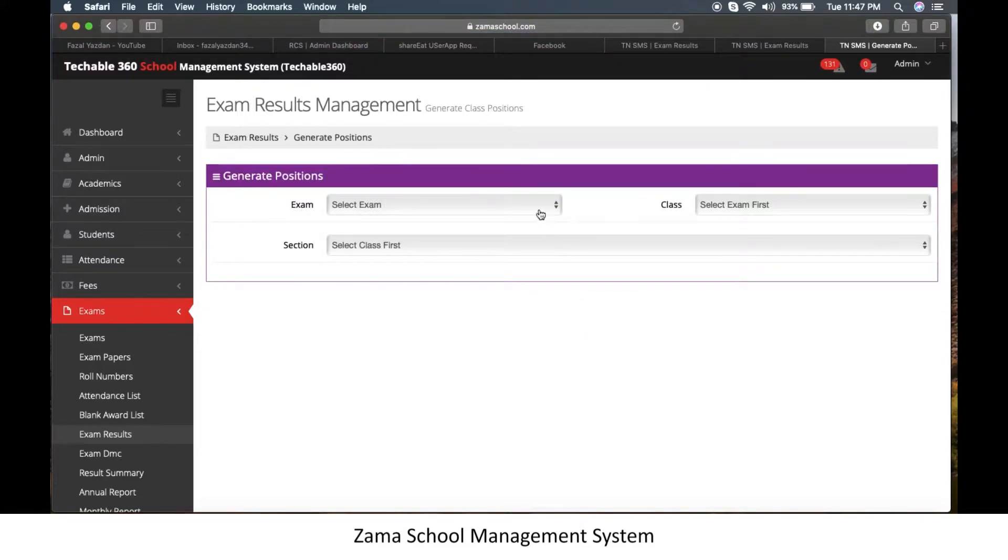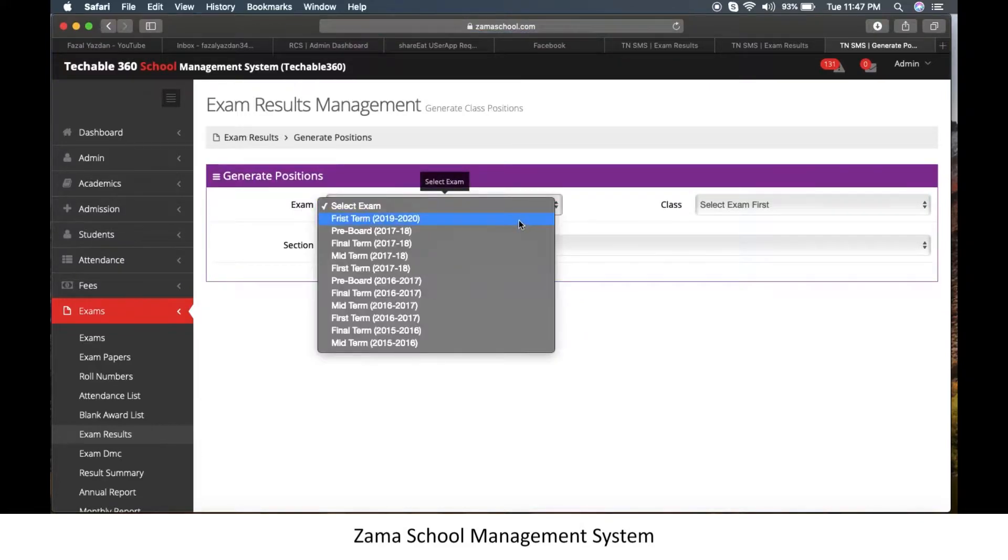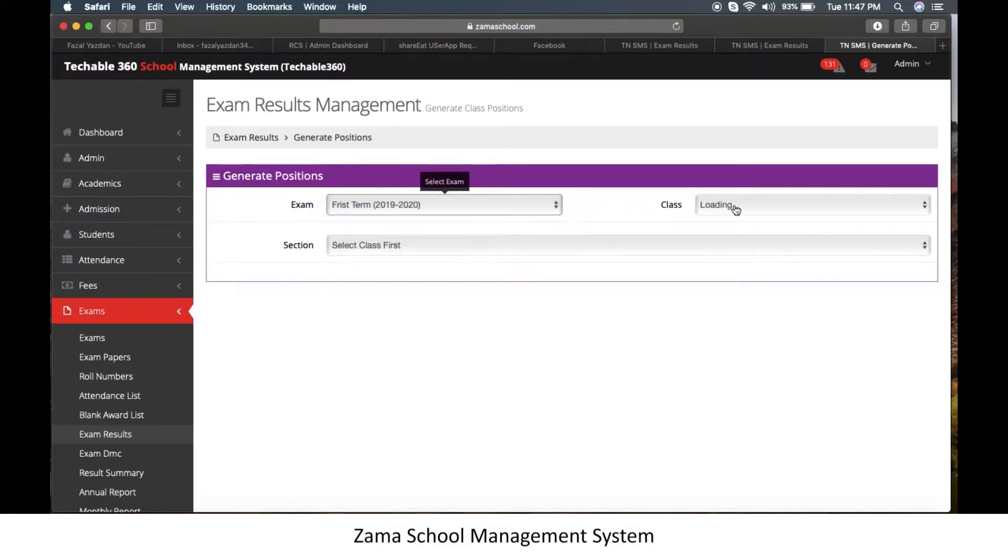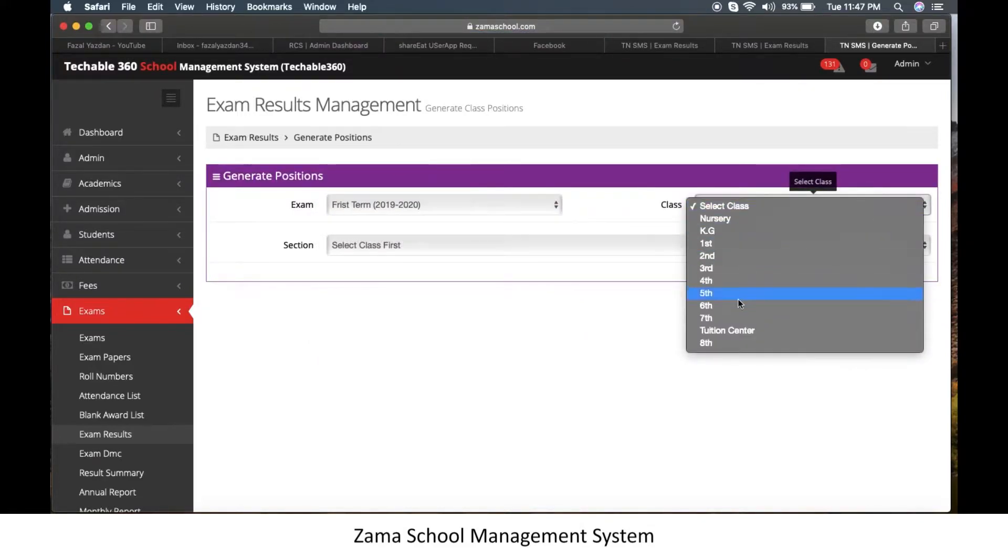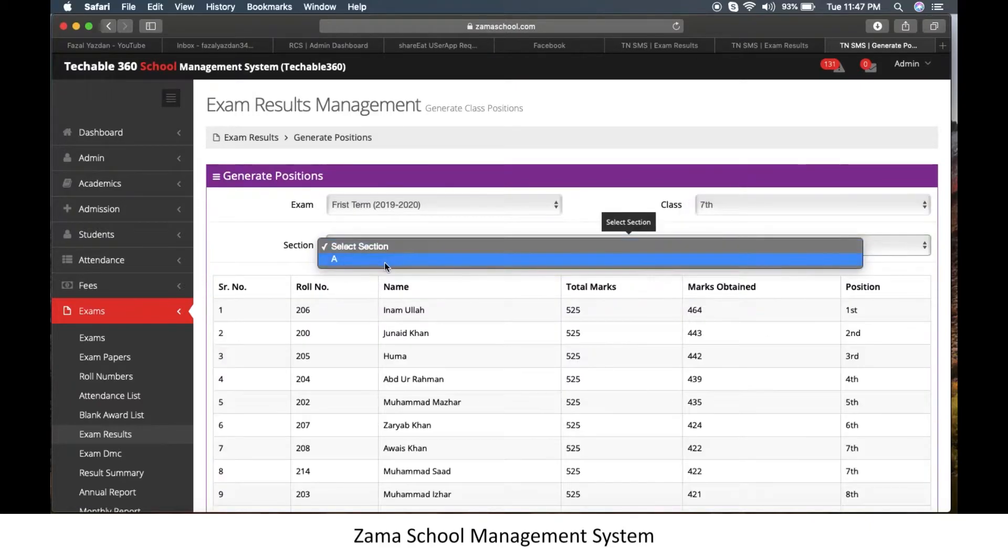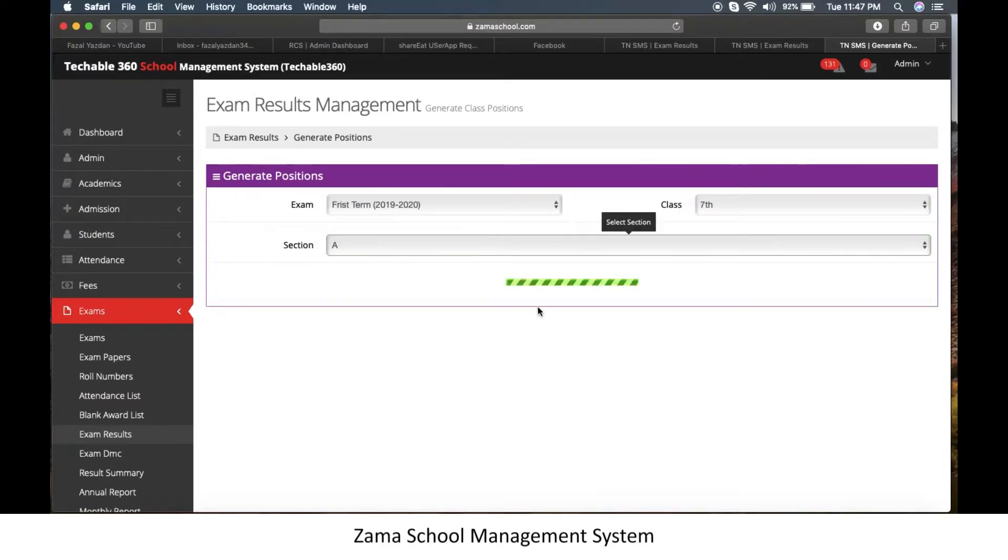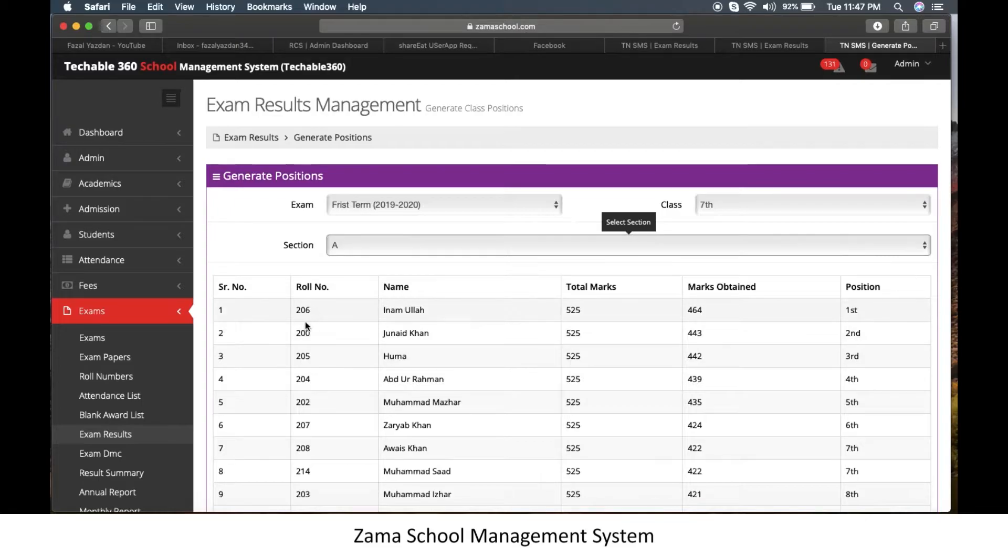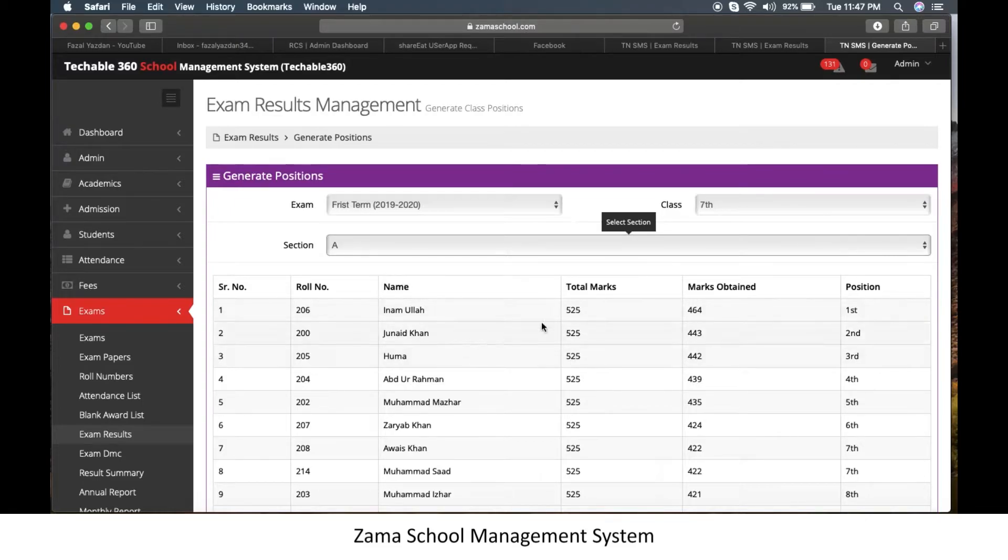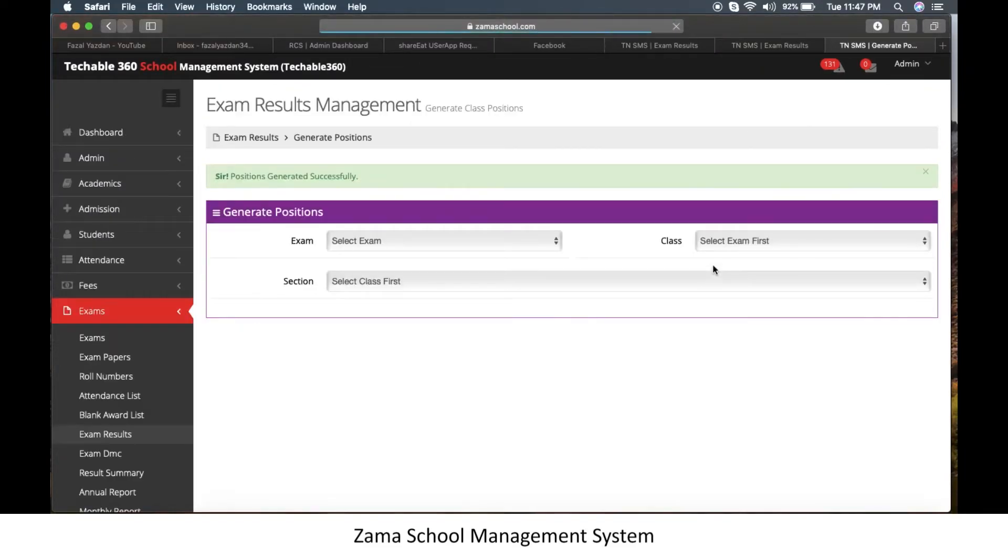Select exam, class and section for which you want to generate position. The list of students with position will appear below. Click on save position and the position will be saved.